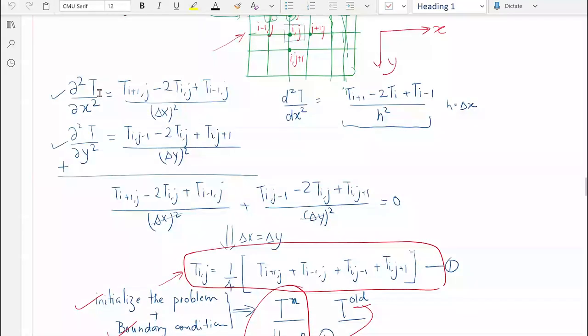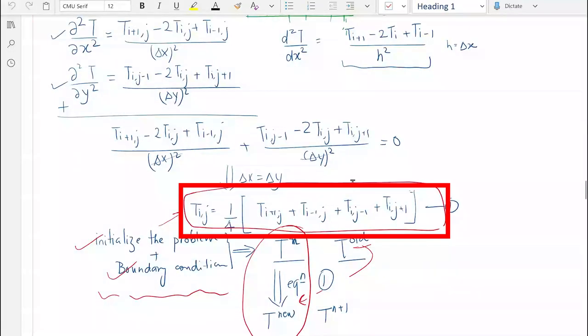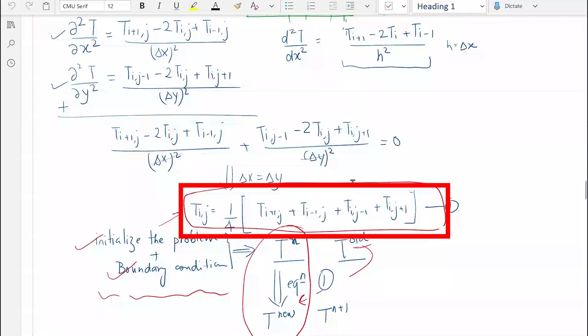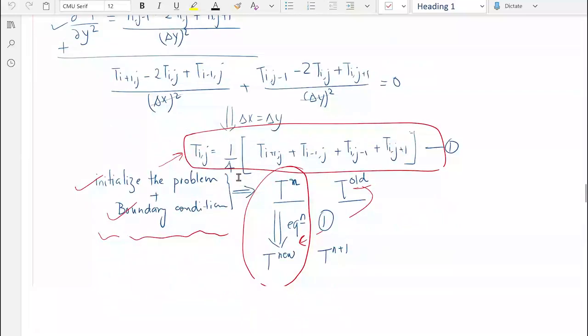The temperature at a point i, j can be recalculated using the average of its surrounding temperatures. If you can't recall this, please follow the link to the earlier video. The idea is: we have already written a script for this — can we convert that same knowledge into a function?